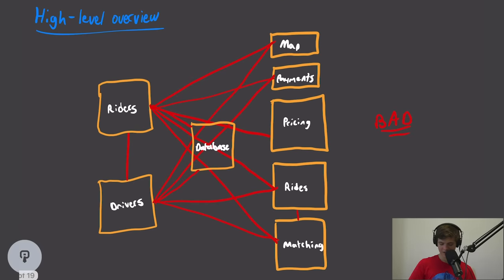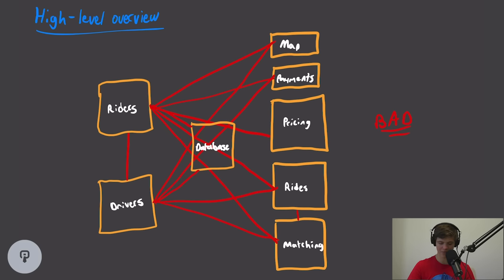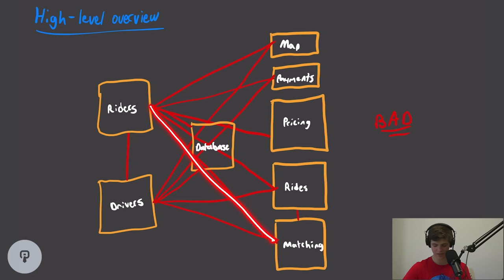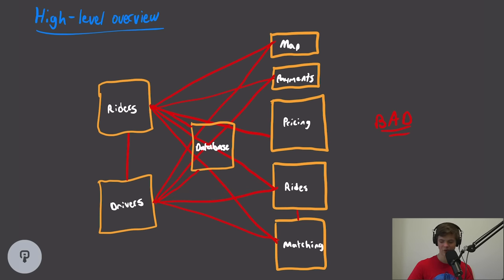If each service was responsible for sending updates to every other service that needed information about it, this would be pretty difficult to do — you can see just by the lines that this gets pretty messy. This tightly couples all of our systems. For example, when a rider requests a ride, it would need to go out to the matching service, go out to the pricing service so it can update price by load, update that in the database, and when the driver approves, send that approval to the rider and to the ride service. This is pretty difficult to maintain.